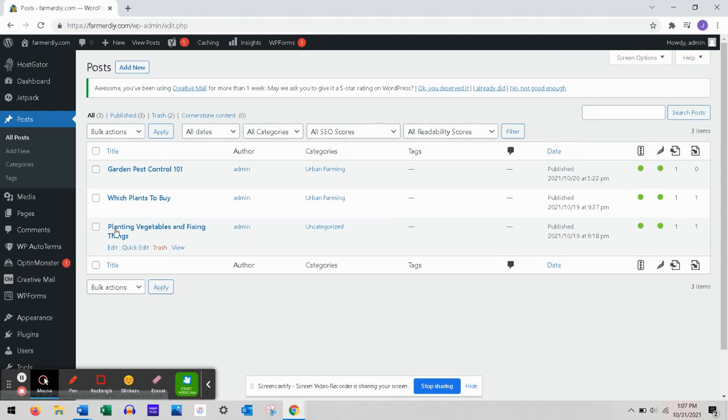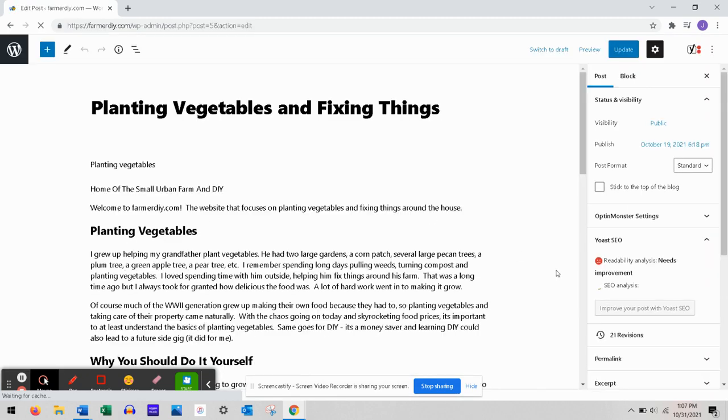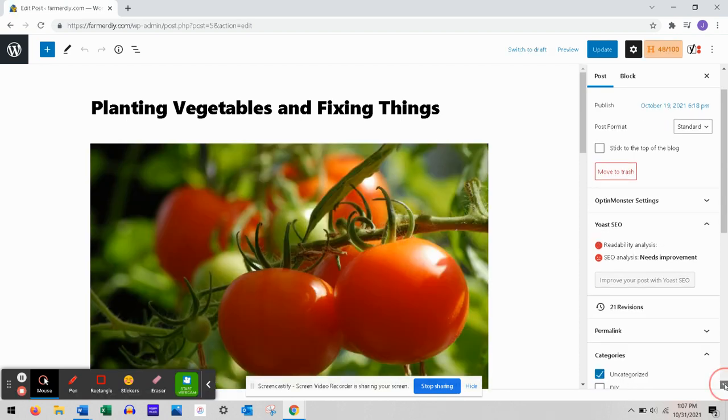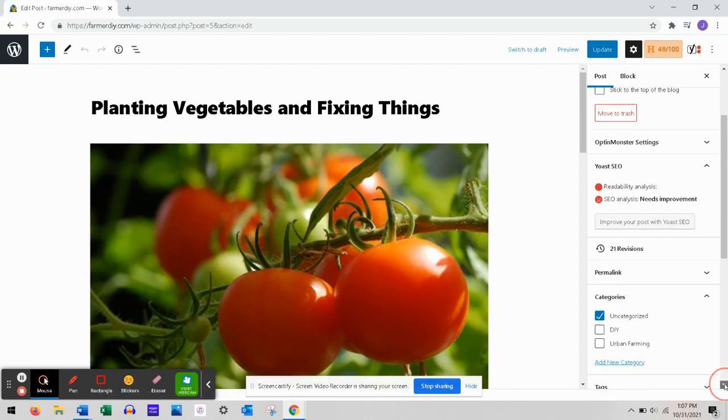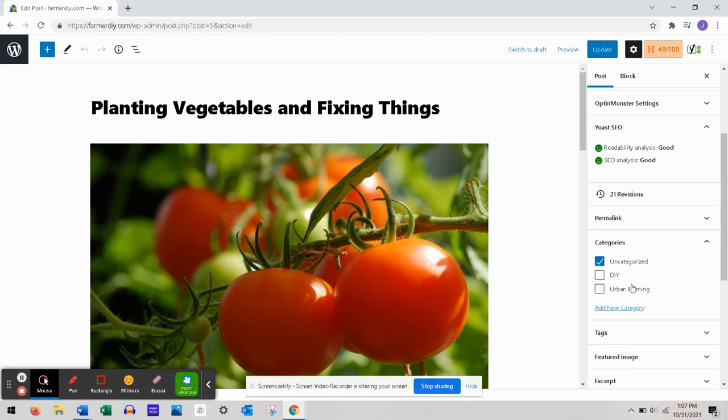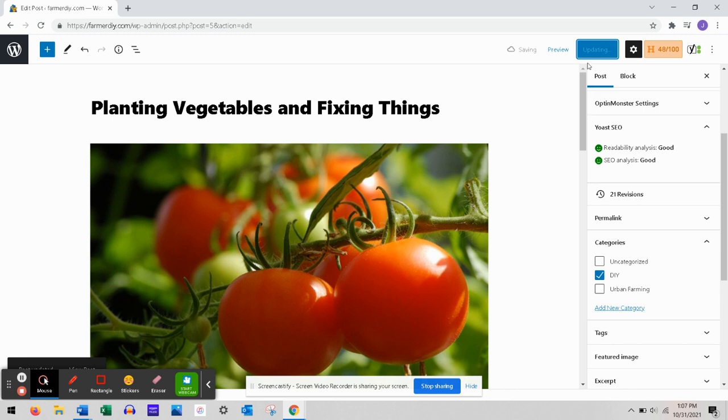Then we're gonna go to Planting Vegetables and Fixing Things and click Edit. We're gonna go down to Categories. Right now this is labeled as Uncategorized. We're gonna uncheck that and put this one under DIY, and then we're gonna Update. Now we have categorized this blog post.